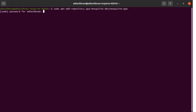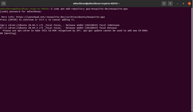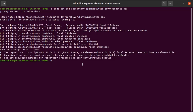Enter the password and press Enter. After this, run the command: sudo apt-get update.